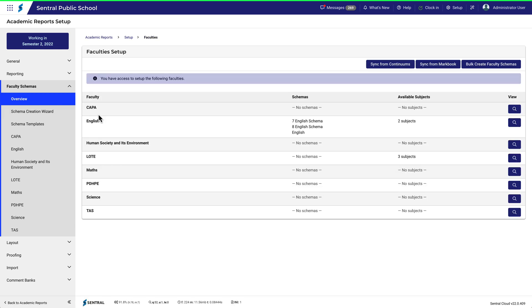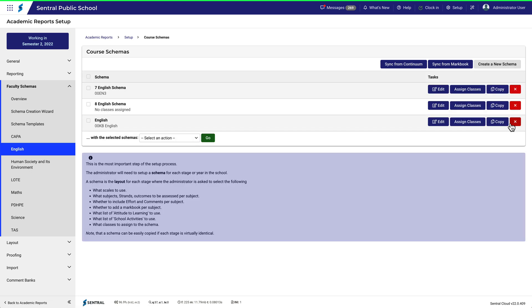If we go back to English for a moment, you can see that three schemas have been assigned to three subjects within English. Let's take a closer look at that. Here you can see the schemas that have been assigned. Before we go too much further, let's just revisit what a Faculty Schema actually is and does.